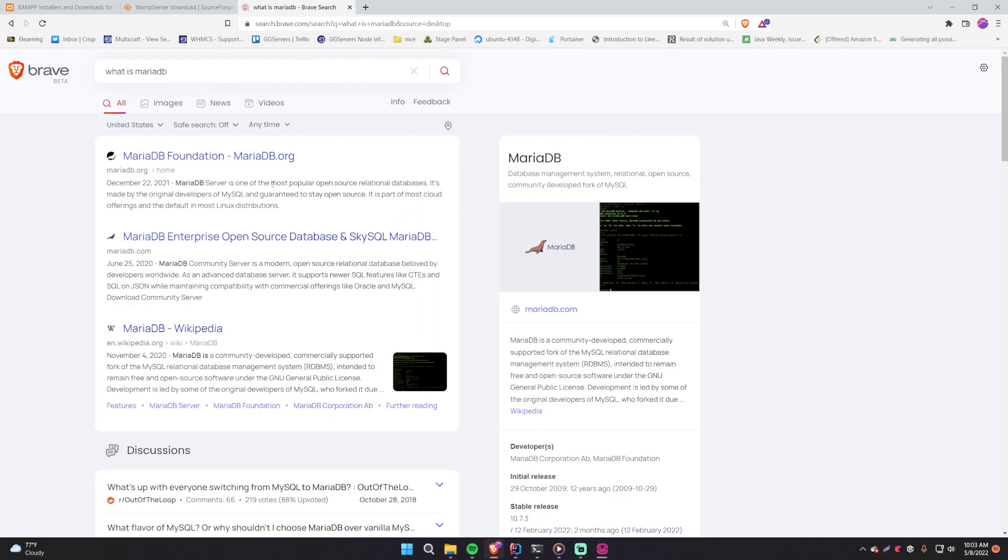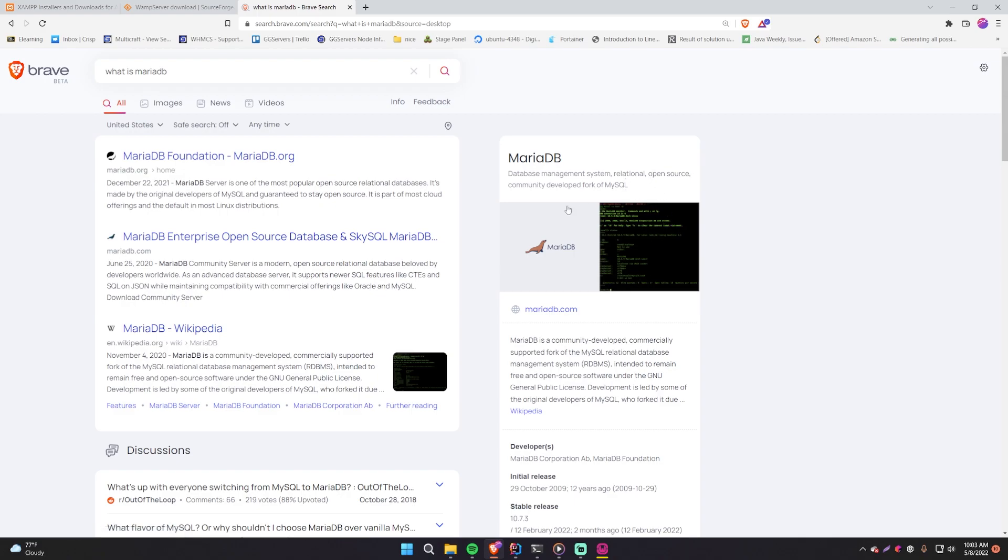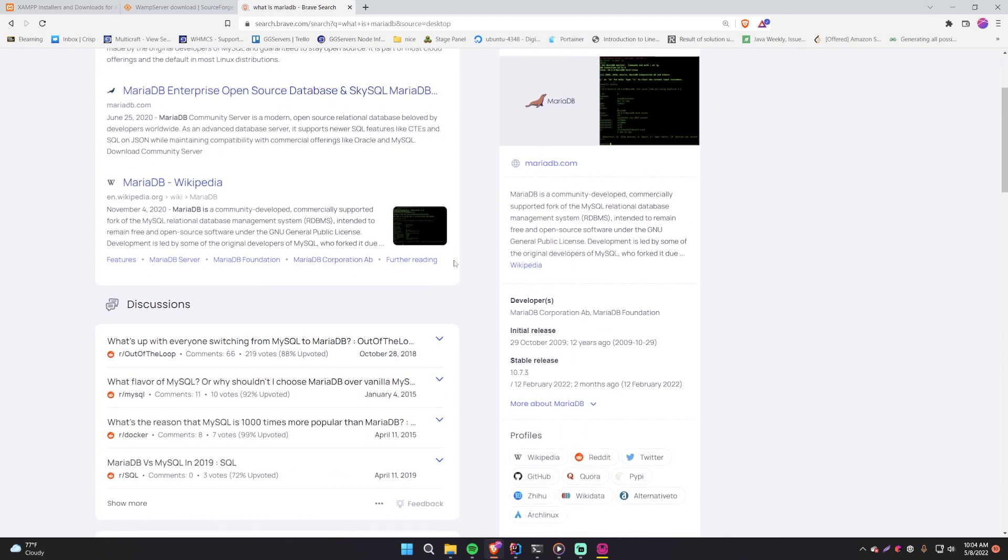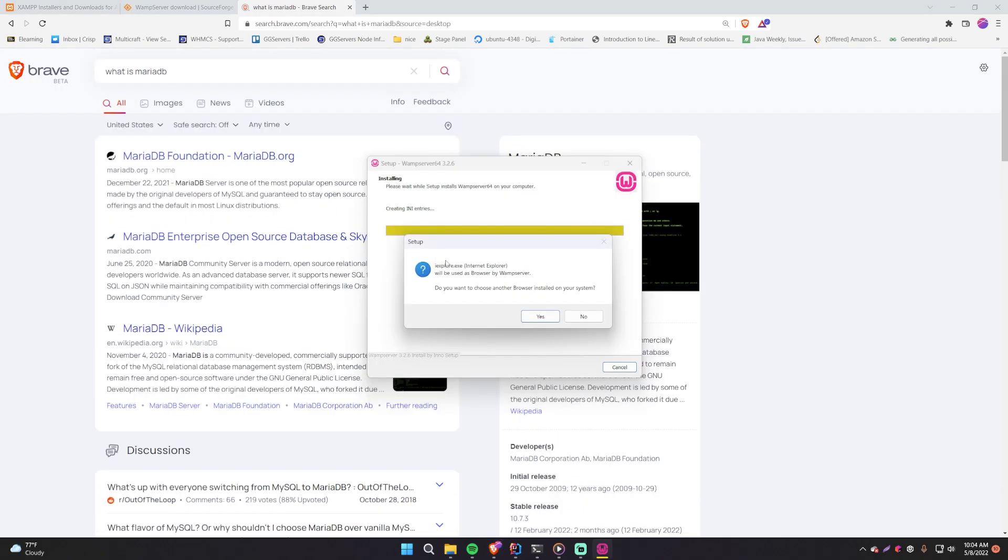Oh, by the way, I just looked up the difference between MariaDB and MySQL because they are very similar as far as I can tell. And it says that MariaDB is a database management system, just like MySQL. It's relational, just like MySQL. It's open source. And then it's a community developed fork of MySQL. So I guess it's a database implementation that is based on MySQL, but it's different. So it's open source and all that fun stuff.